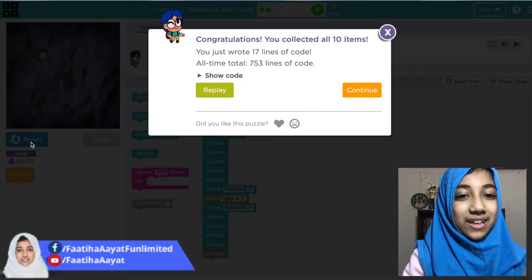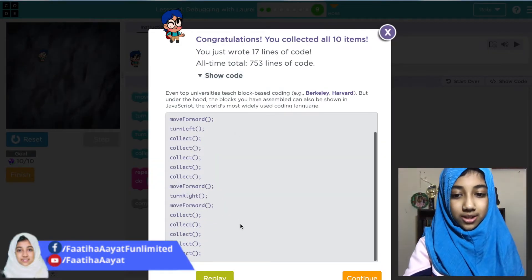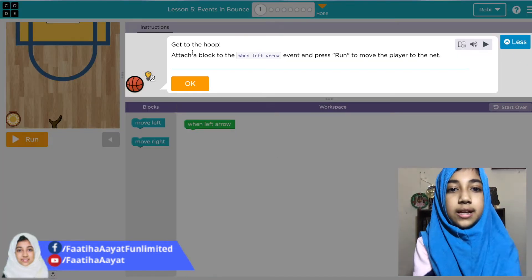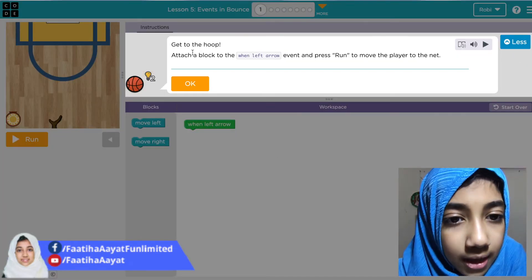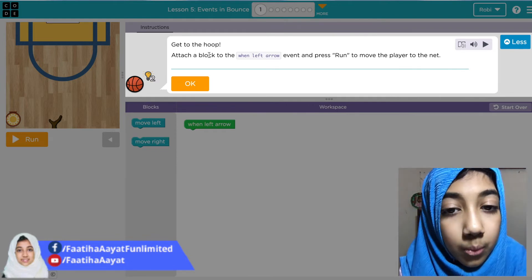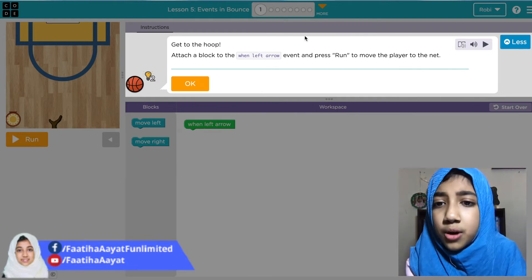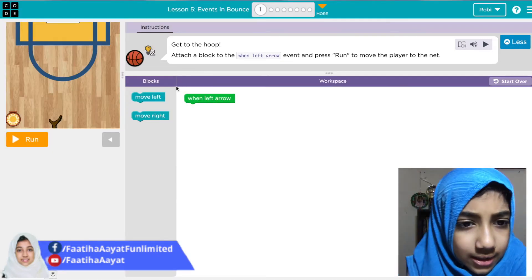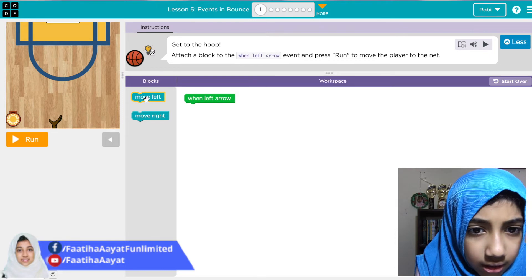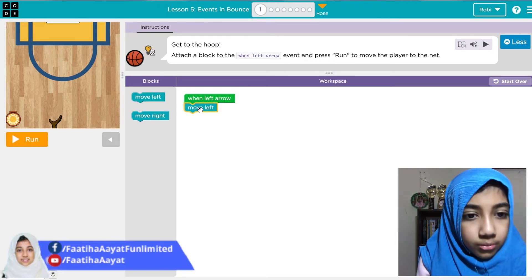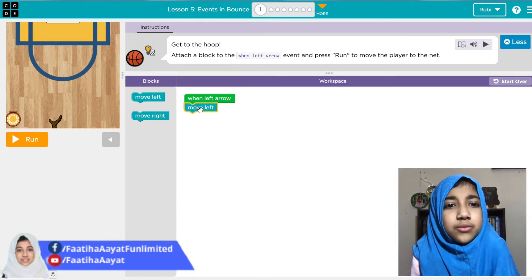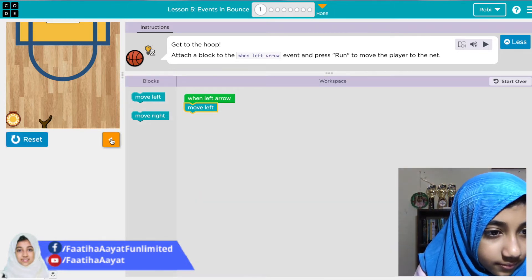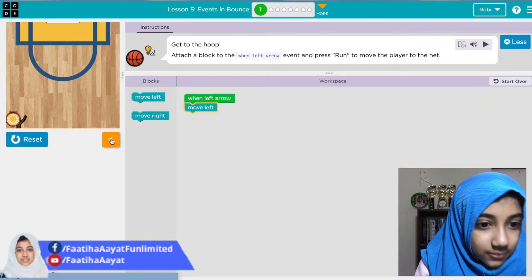Show code, our JavaScript, continue. Now it says get to the hoop — attach a block to the left arrow and press run to move the player to the net. Attach a block: one left arrow, move left, because one left arrow — why would it turn right? We did it!